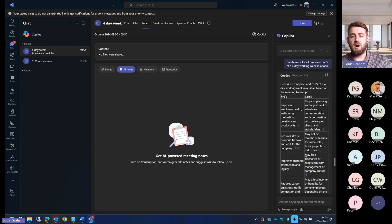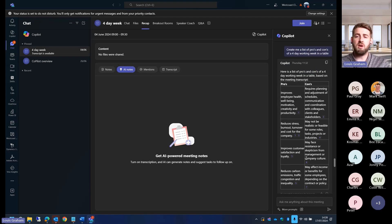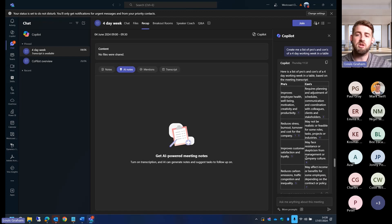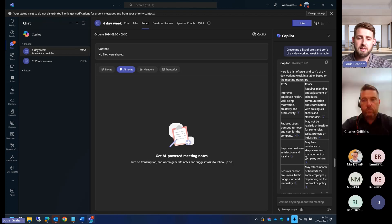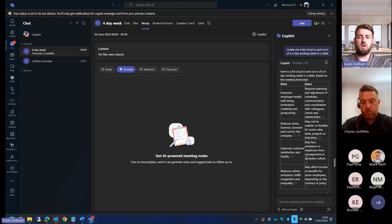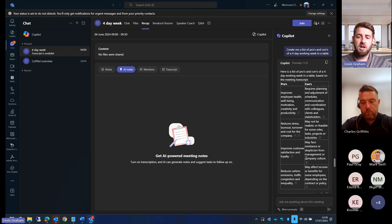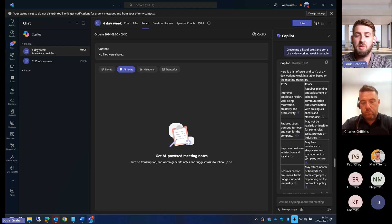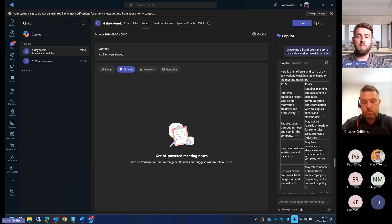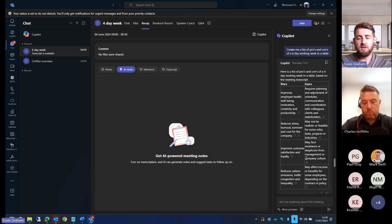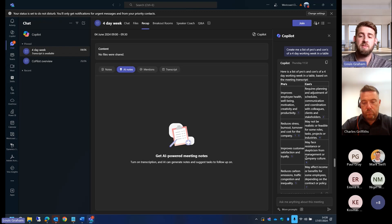Now I've got it creating me a list of pros and cons of the four-day working week in a table. But let's say you wanted to do the attendees, what their job role is, what tasks are upon them, and what the due date of those tasks are. We can simply ask it all of those different things, ask it to put it in a table, and it will create you a table full of that information.